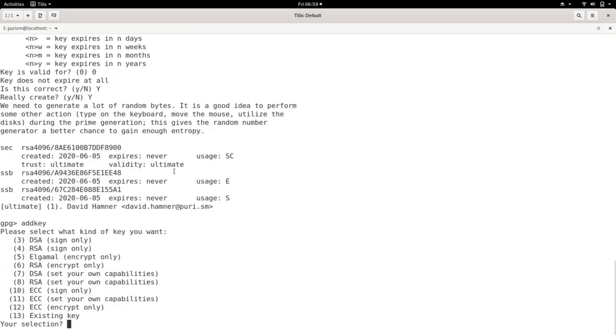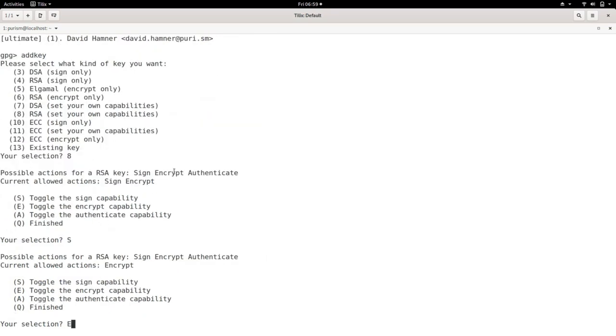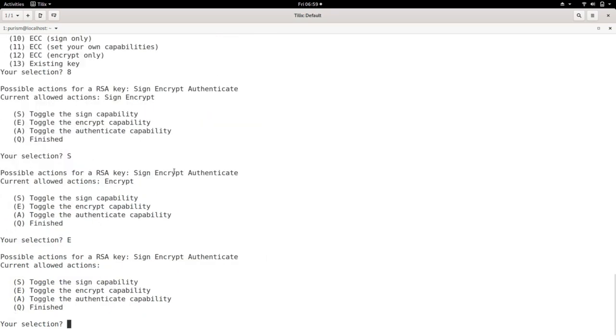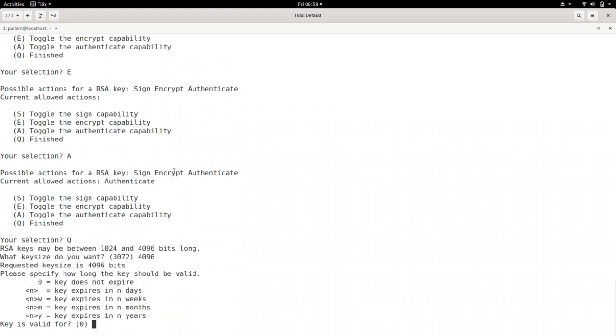Run add key again, but this time for selection, enter 8, then run S, E, A, and Q. Then set up the max size at 4096, and re-enter your password.